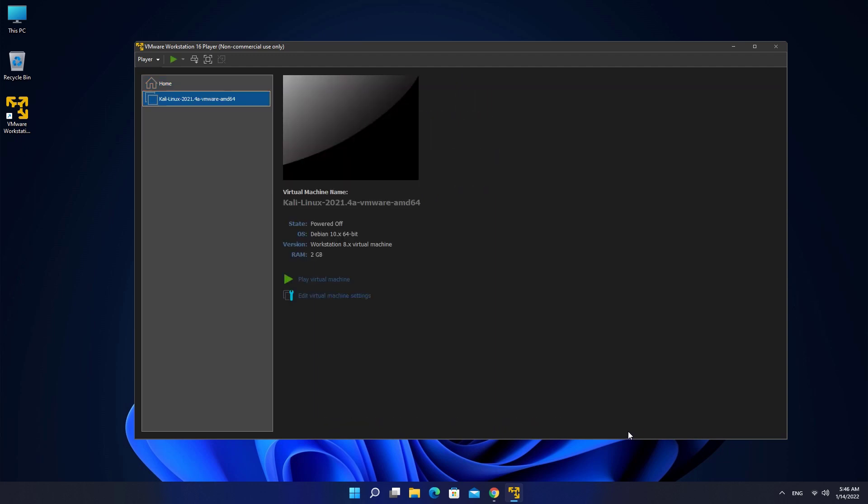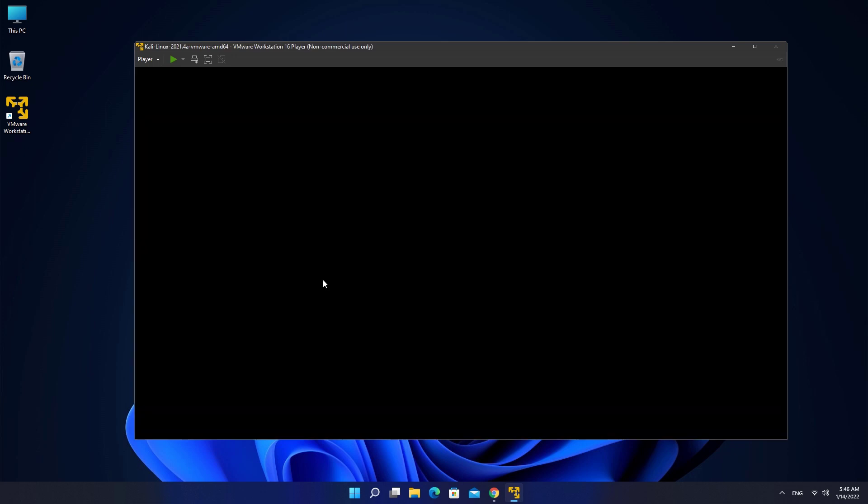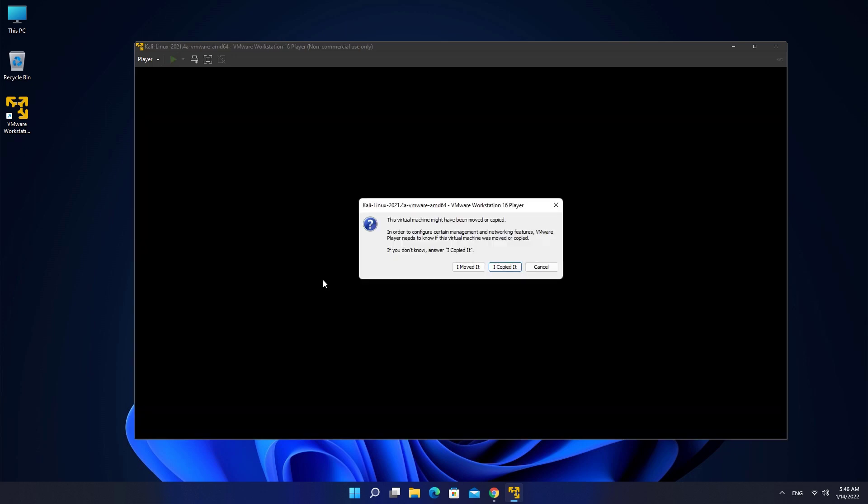There we go, we have now successfully added Kali Linux. Click this Play Virtual Machine button to run Kali Linux and wait for it to do its thing.